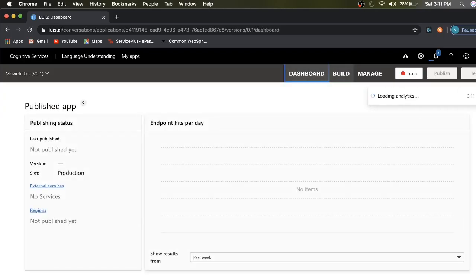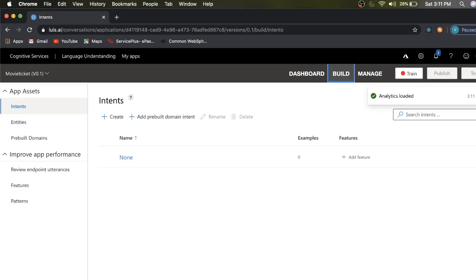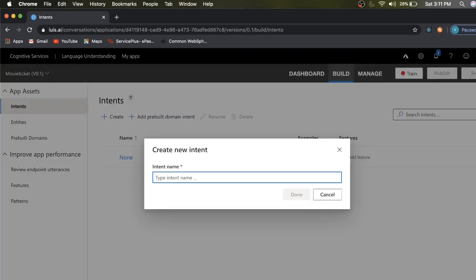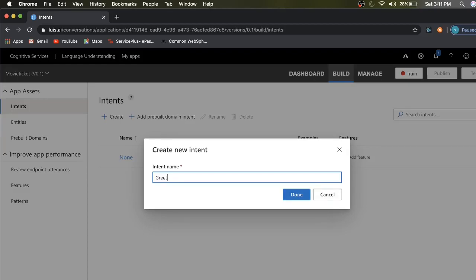We are in the Build dashboard. Go to Intent and click Create. I'm going to create an intent called 'GreetIntent.' An intent is the motive of an action — greeting is the motive. When you start a conversation with someone you generally begin with greetings, so we start our chat conversation with greetings. That's why I'm creating a Greet intent.